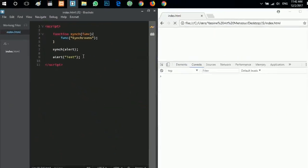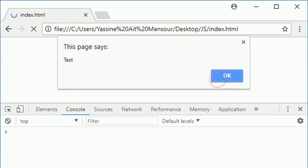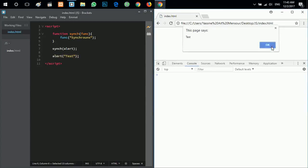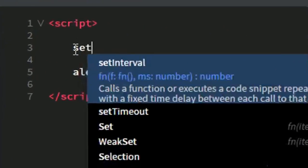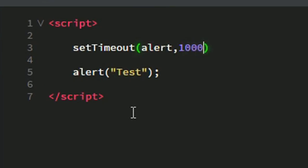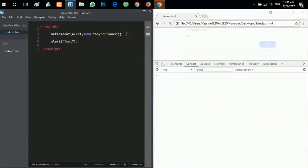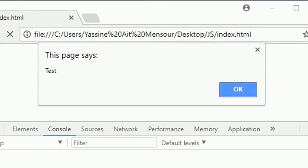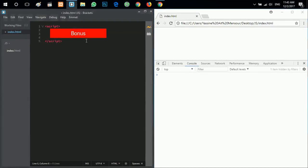If I hit save and refresh the browser, I get 'synchronous' first — so the callback function is the first to be called — and then the alert 'test' appears after. Now I'll use the setTimeout function. The setTimeout function takes a callback which is alert, a time of one second, and a parameter — the string 'asynchronous'. If I hit save, I get 'test' first, and then after one second I get 'asynchronous' in the alert box. This is an asynchronous function.